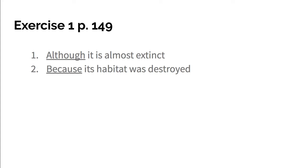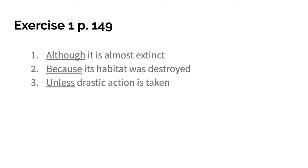And the last one - oops, I showed the answer - Unless drastic action is taken, according to some concerned environmentalists, the panther will surely become extinct. So unless is a subordinating conjunction. Unless drastic action is taken cannot stand alone, therefore it is an adverb clause.